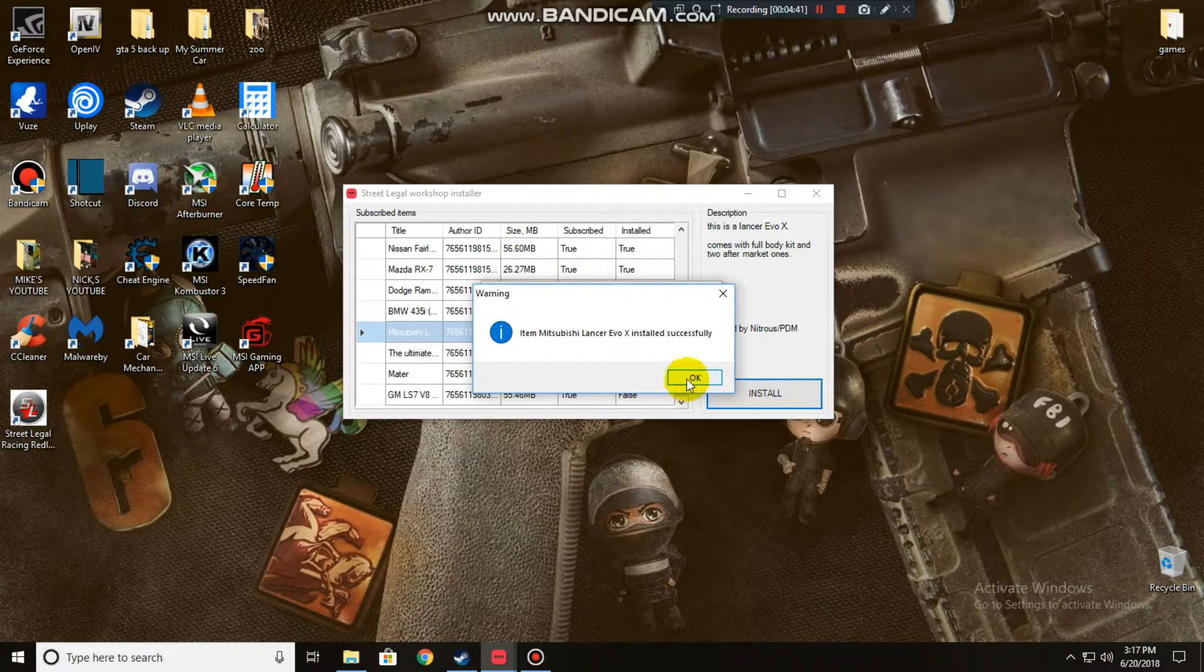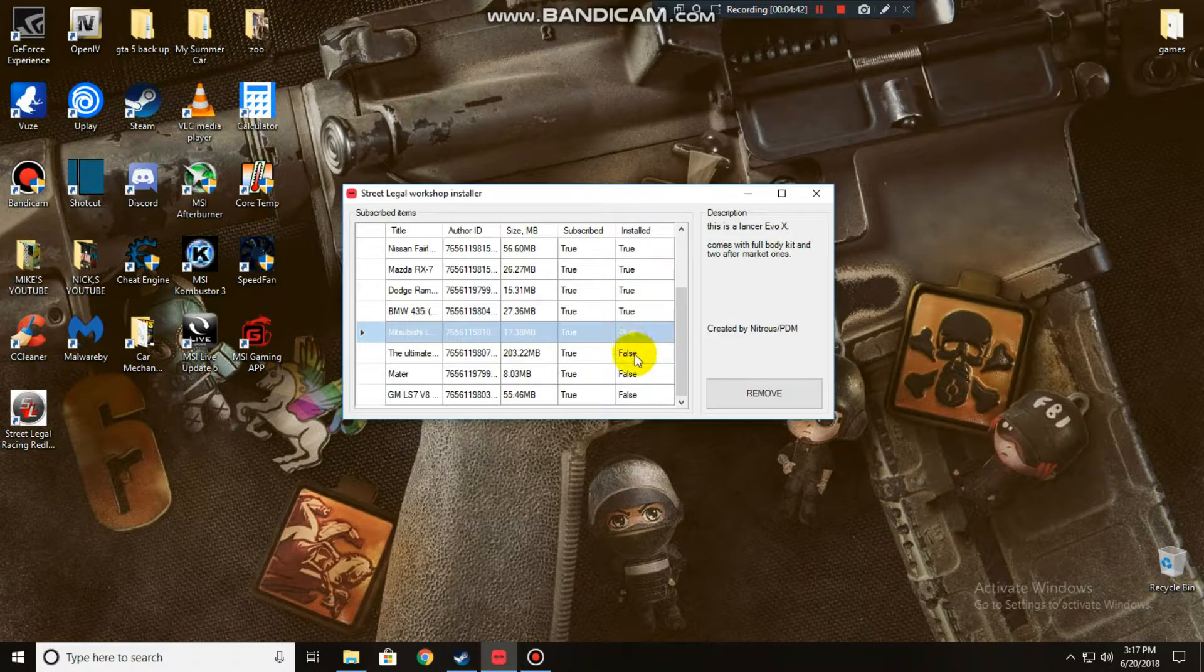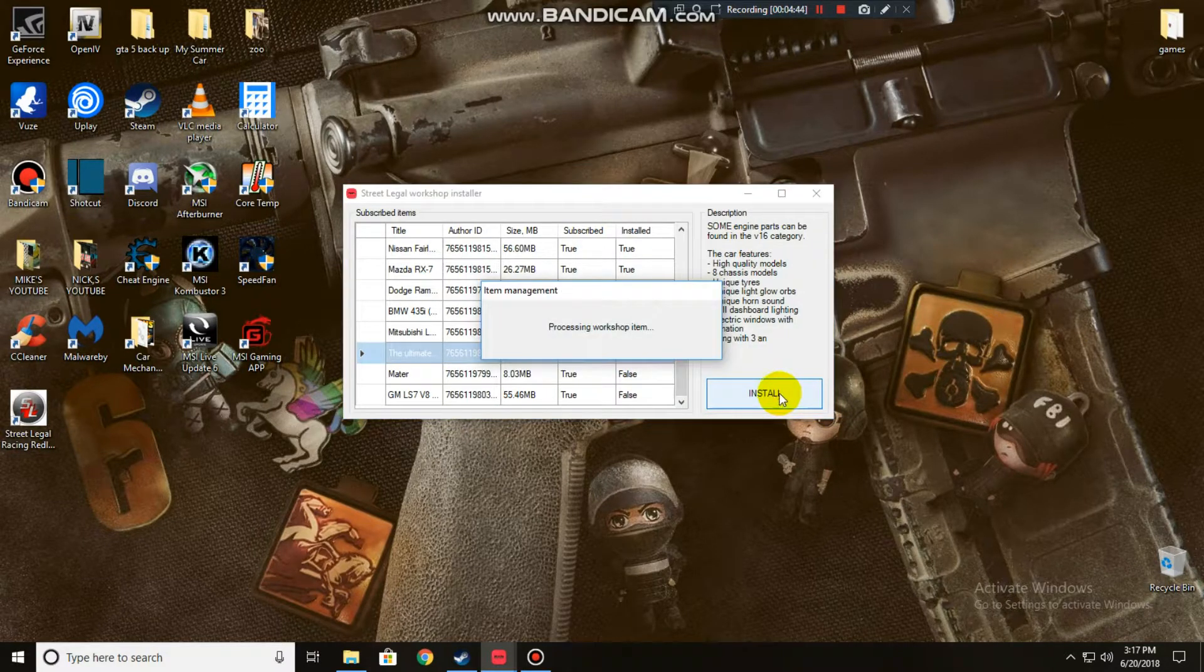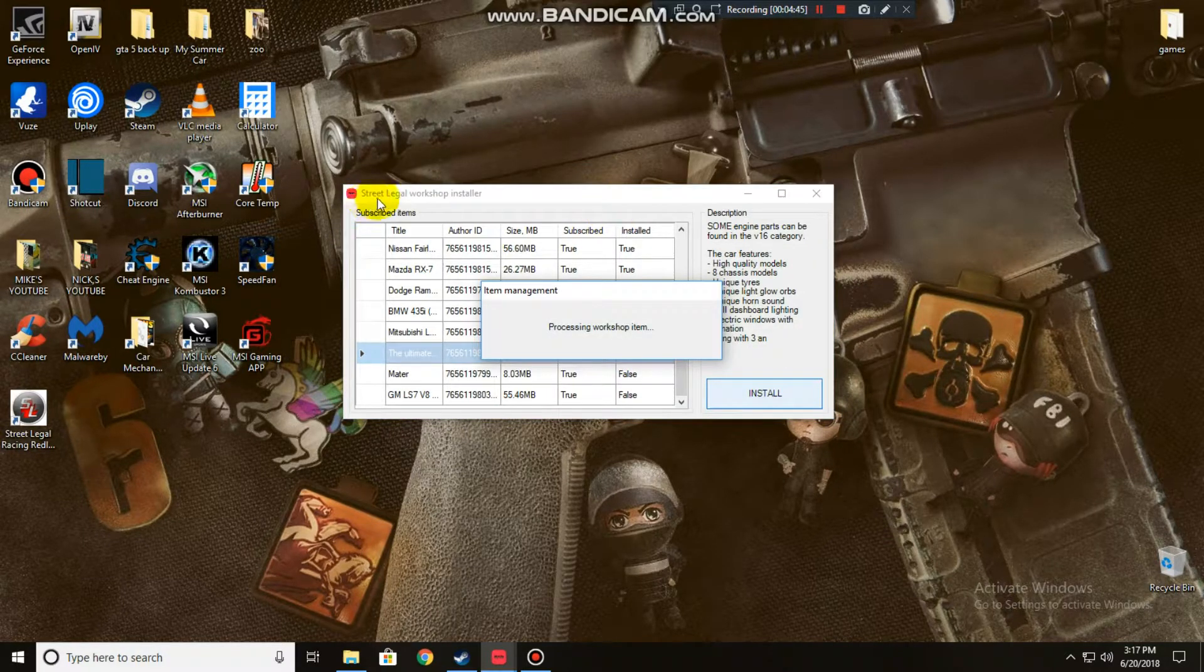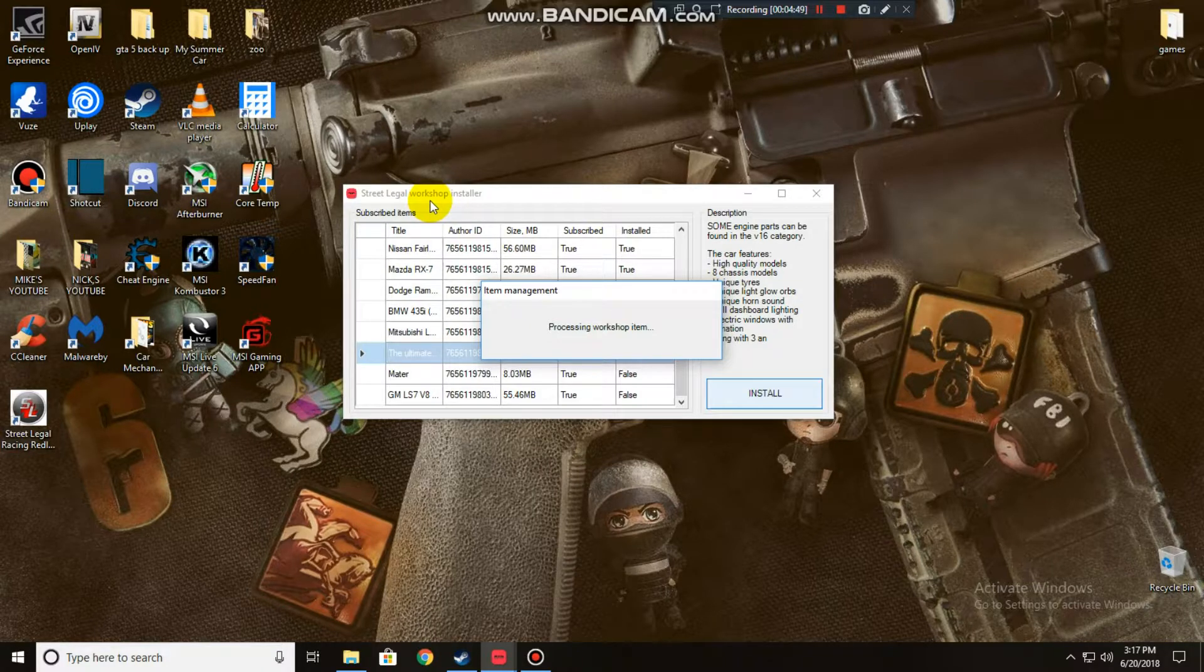And this is all you do to make sure your program's going to do it and this is how you get your street legal workshop installer mods. You have to do this.